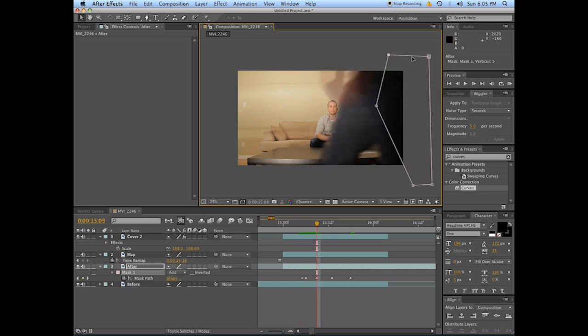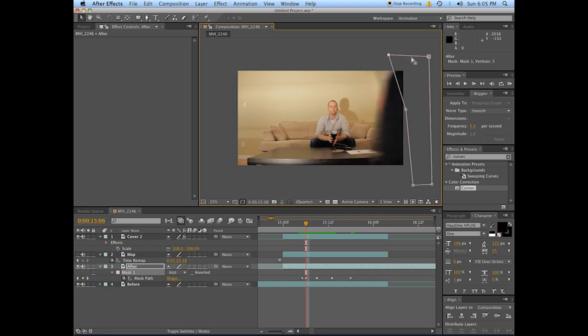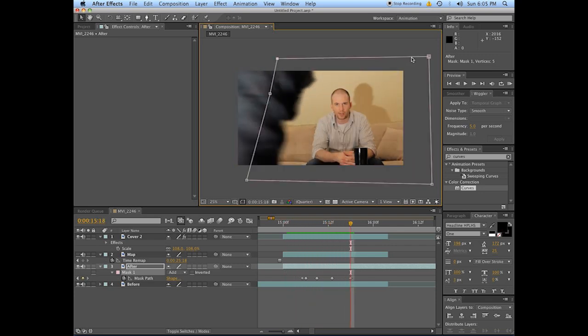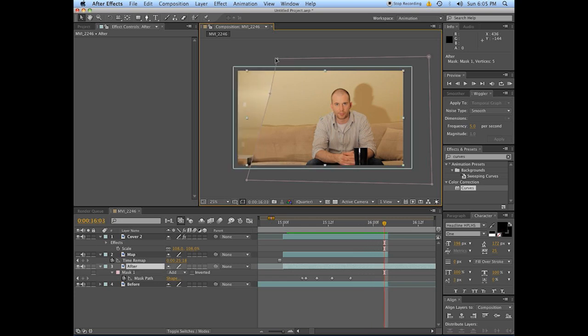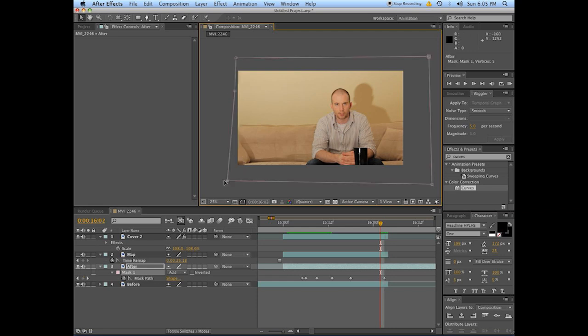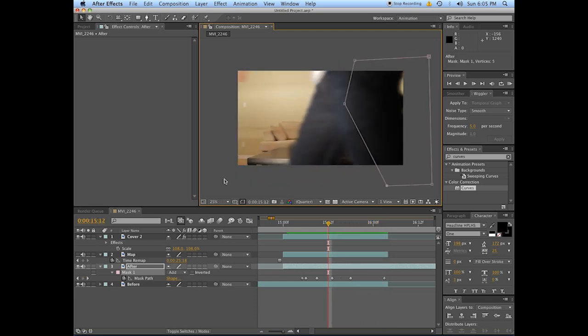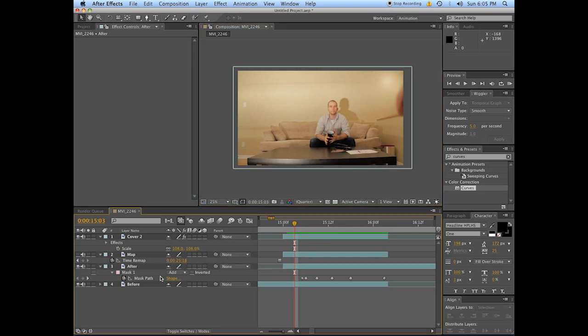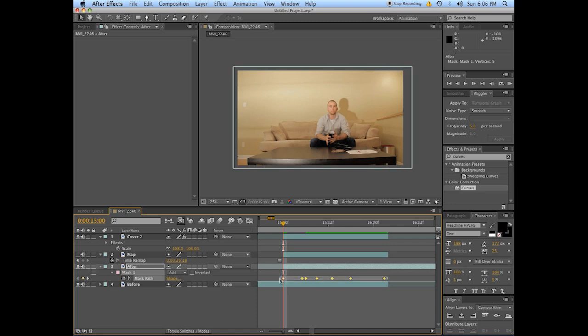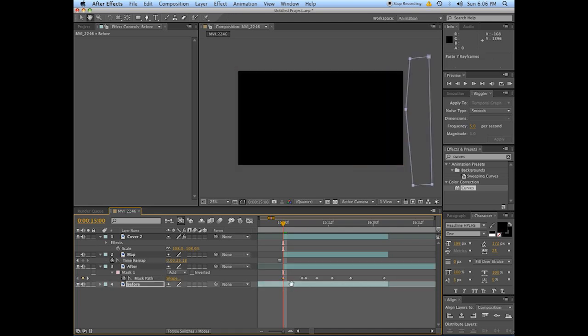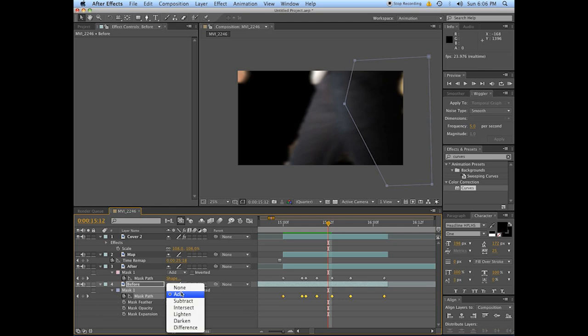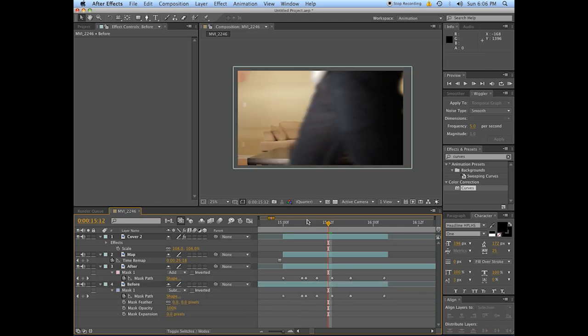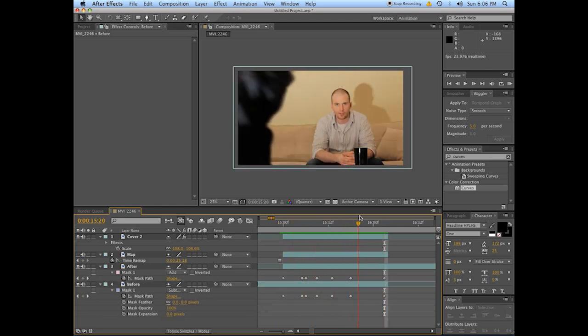So there we go, pretty much done. Take this mask here, select all the keyframes, copy, go to the layer below, paste. Now they've got the same mask. Set this one to subtract mode, and boom, there goes the dynamite.